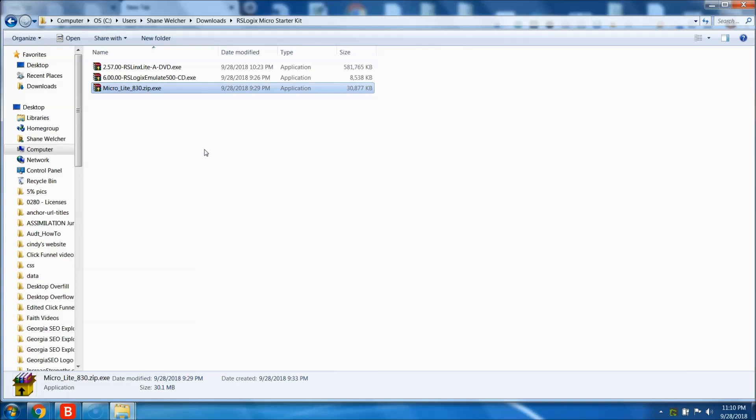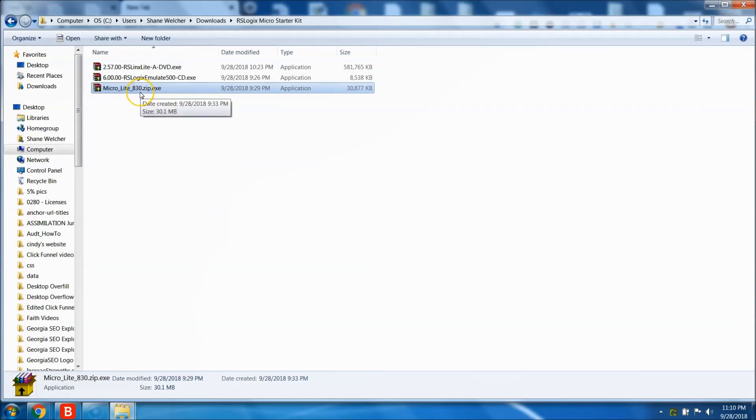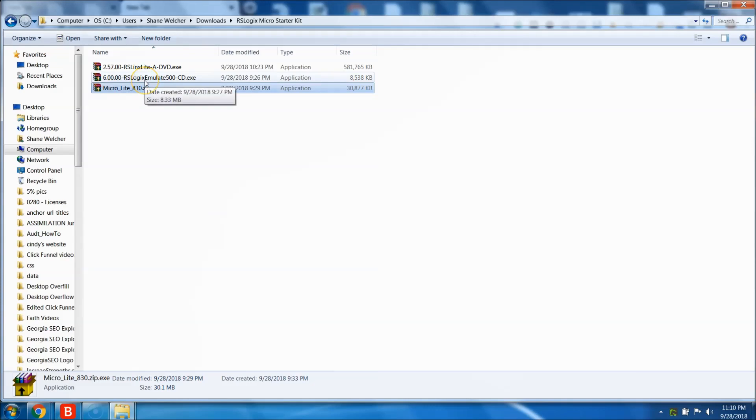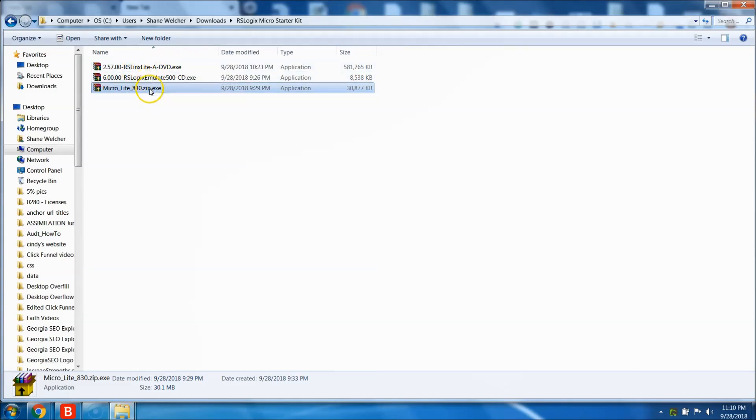So now we have these three files. We have Micro Light 3 r830, we have the RS Logix Simulate 500, and we have the RS Links Light. So we'll go ahead and start the download process now.